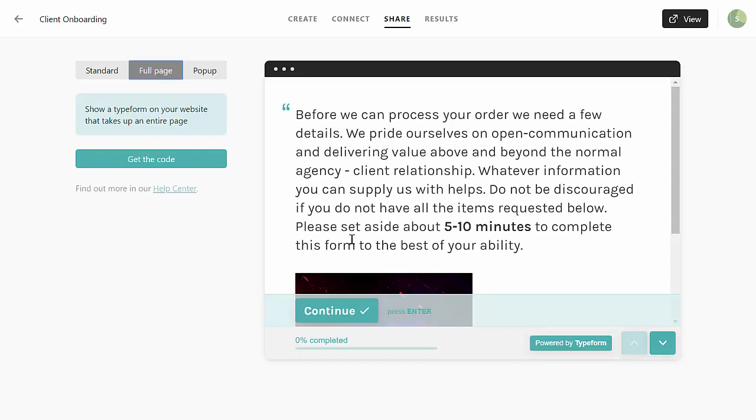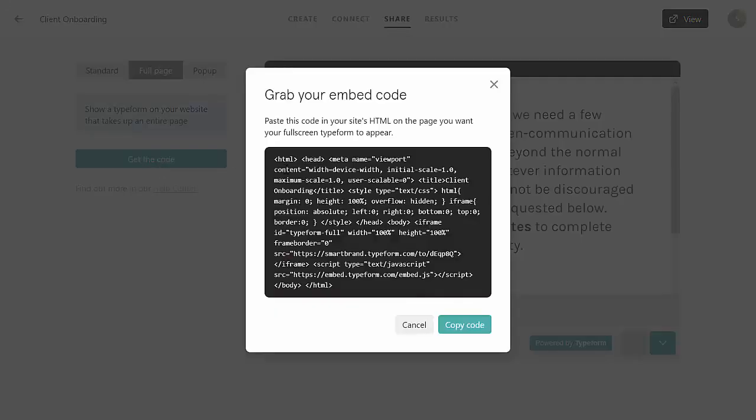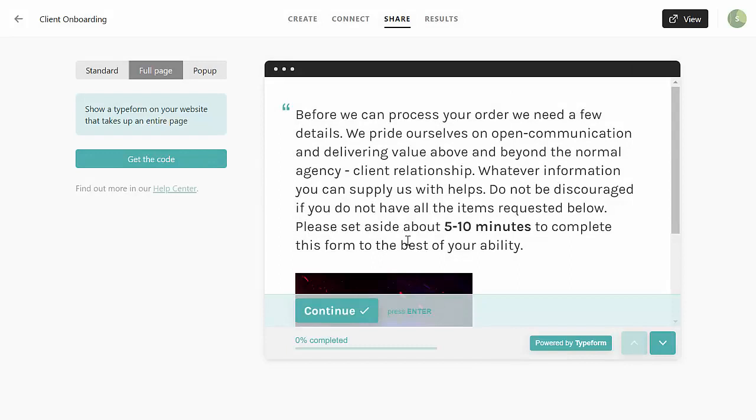If you decide to use the full page, it's the same process. You just click get code and you would grab that code the same way, and then you just paste it in your WordPress site.